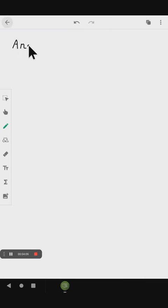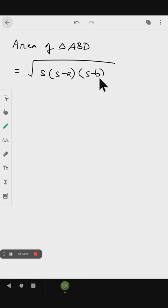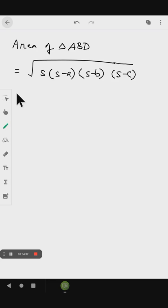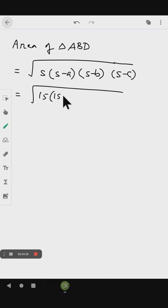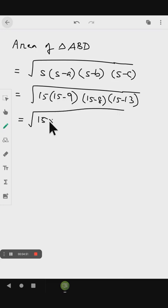The area of triangle ABD using Heron's formula is the square root of S into (S minus A) into (S minus B) into (S minus C). Substituting: S is 15, so we get root of 15 into (15 minus 9) into (15 minus 8) into (15 minus 13), which is root of 15 into 6 into 7 into 2.